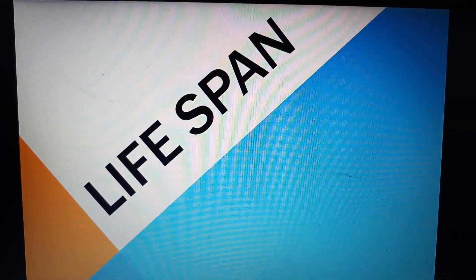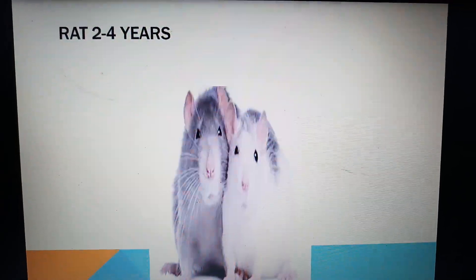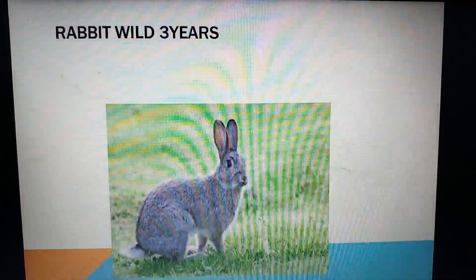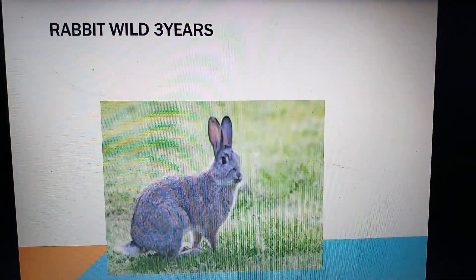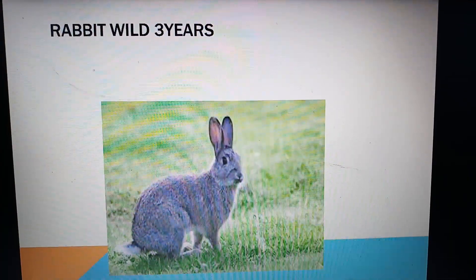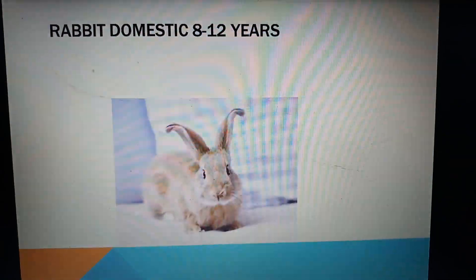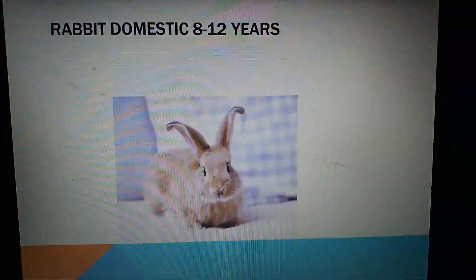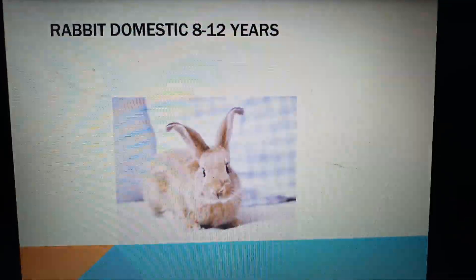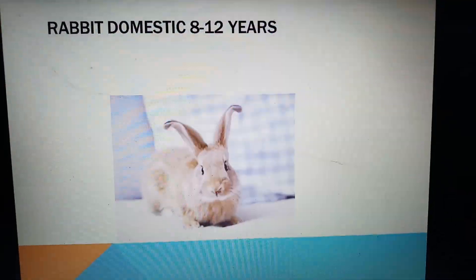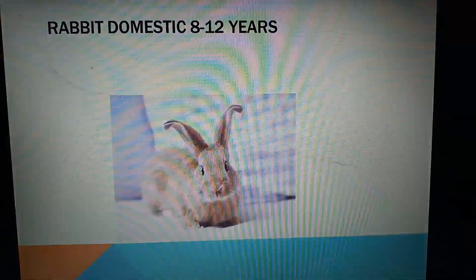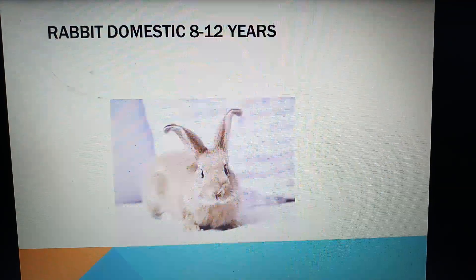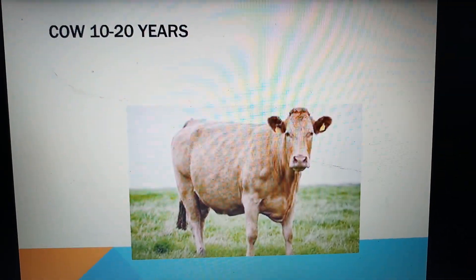Now we are going to see certain organisms and their lifespans. Coming to animals: rat has a lifespan of 2 to 4 years. Rabbit — if it is wild it is 3 years, if it is domestic it is 12 years, because wild rabbits have more predators and domestic rabbits attain more nourishment. Cows have a lifespan of 10 to 20 years.